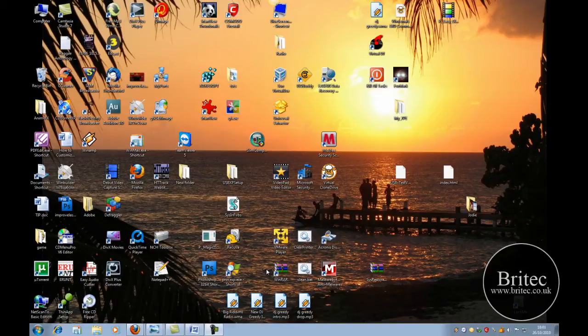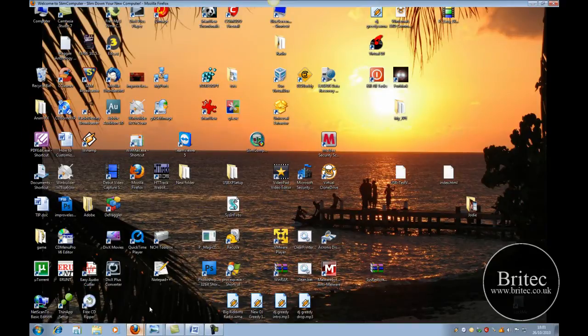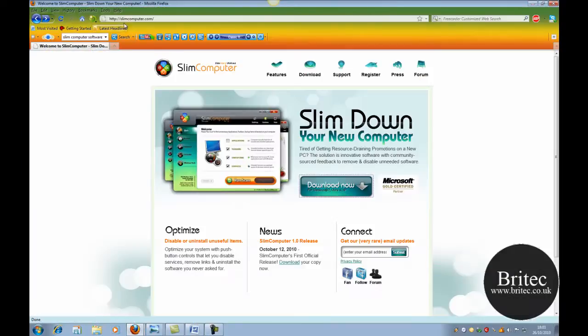Hi guys, welcome to this video. In this video I will be showing you a free piece of software called SlimComputer. You can get it from this website here, slimcomputer.com. It works with Windows 7, Vista, and XP.